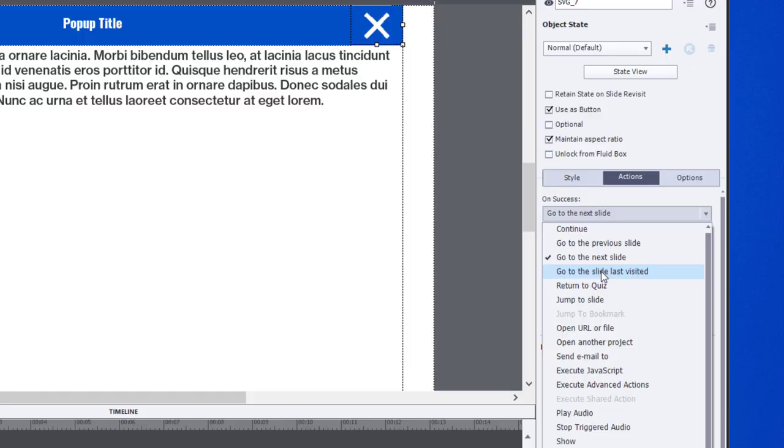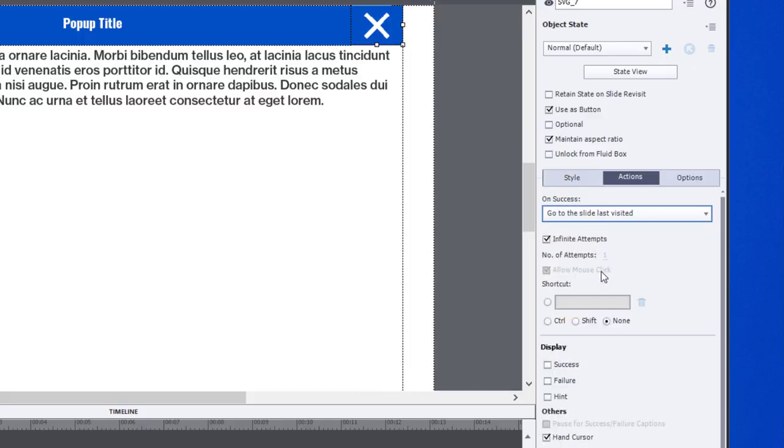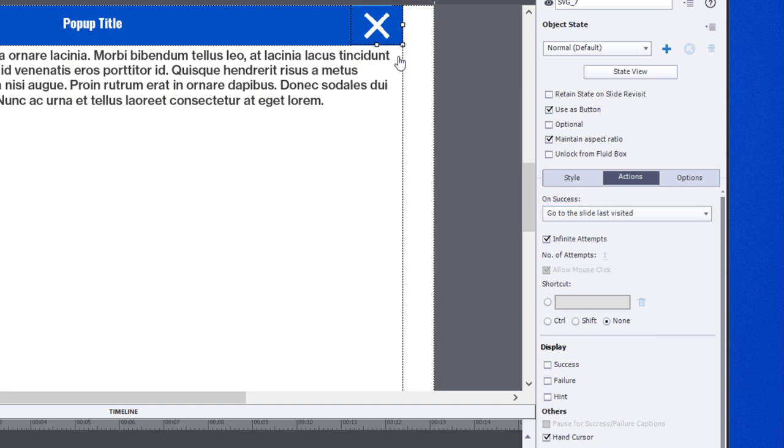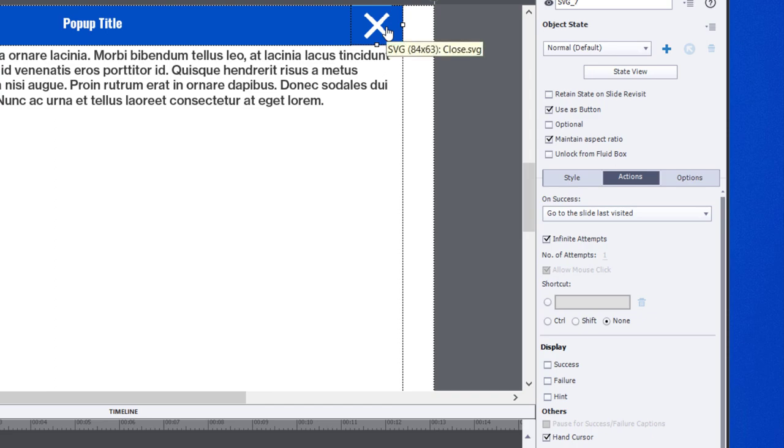For example, I might have this term defined on this page and maybe it's referenced throughout the course, so they could be coming to the slide from any number of places within the course. Go to the slide last visited will cover all of those scenarios. If the user clicks this, clicking X will return them to where they left off.